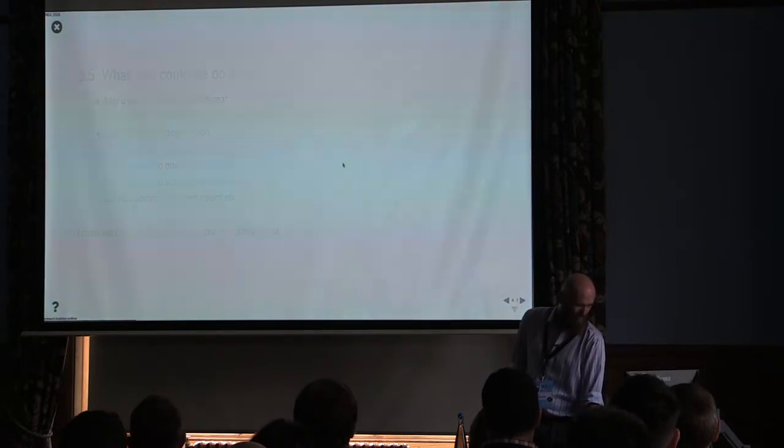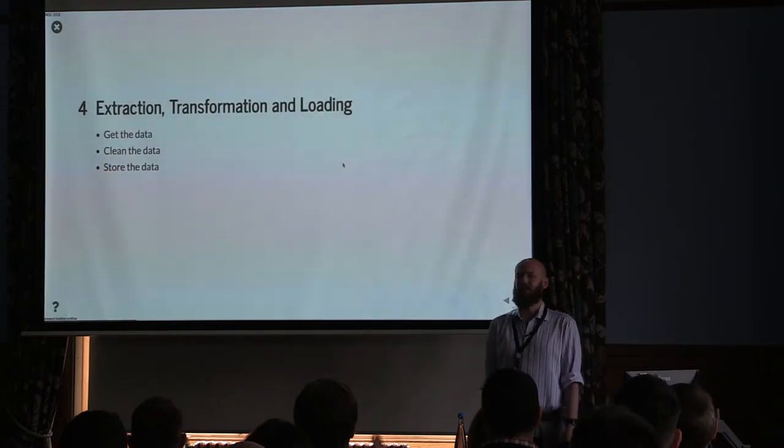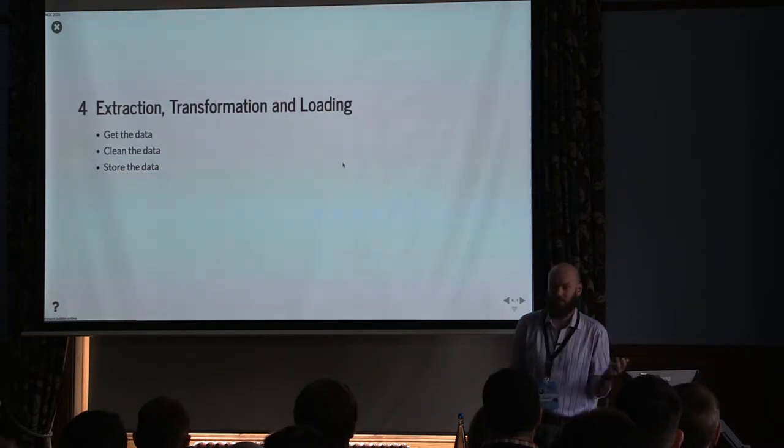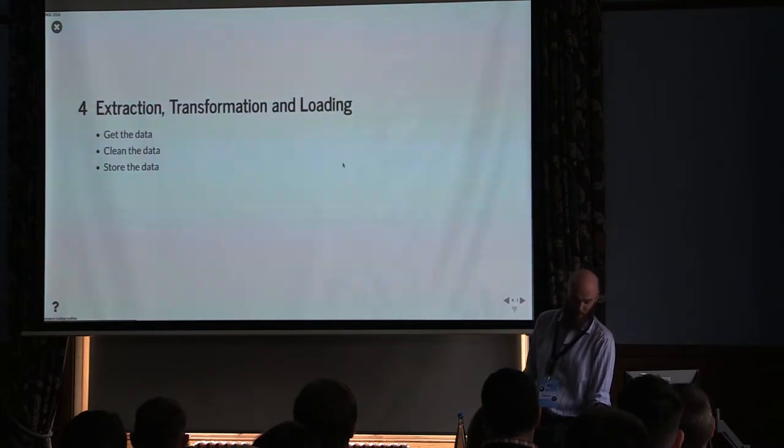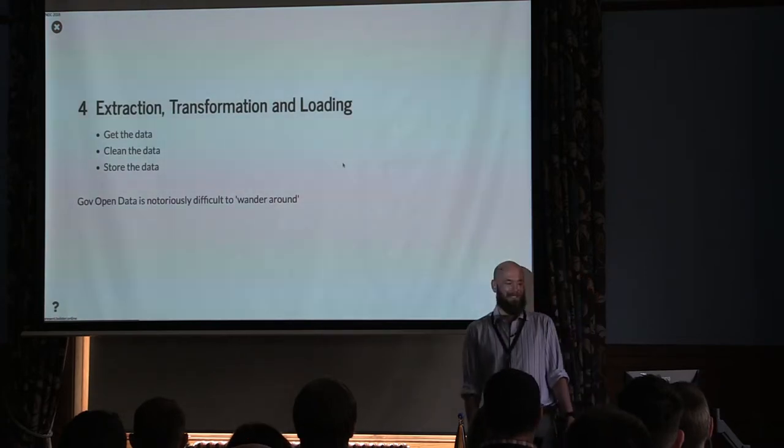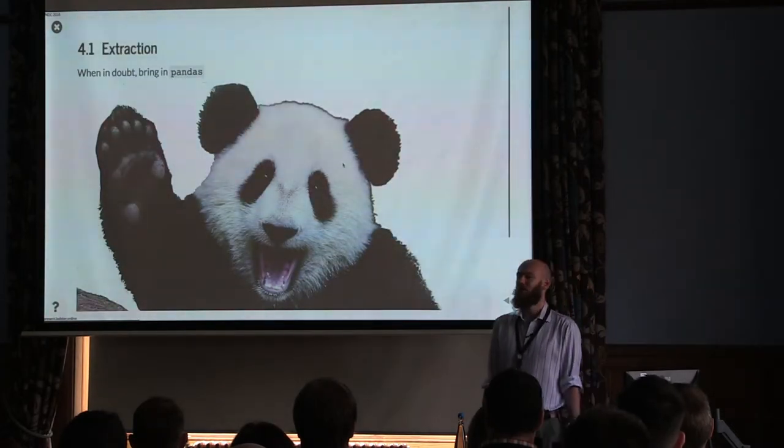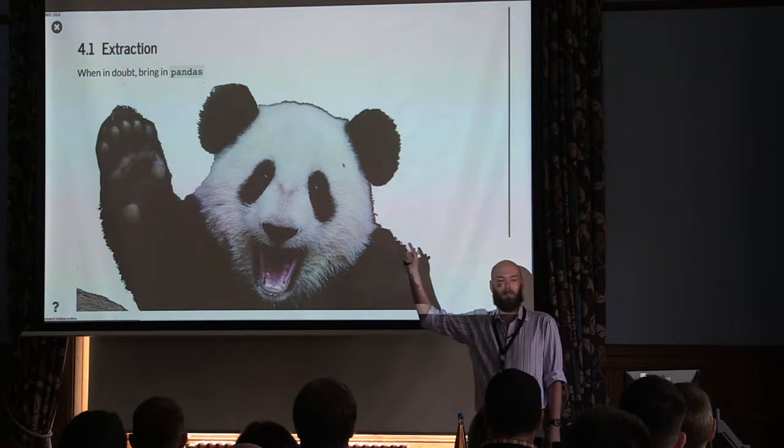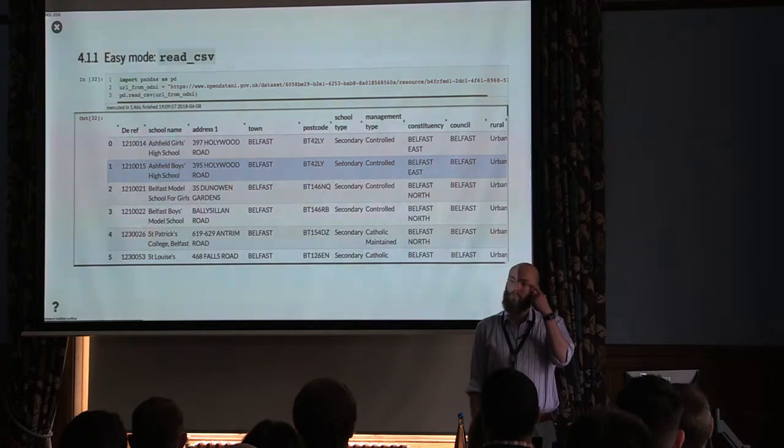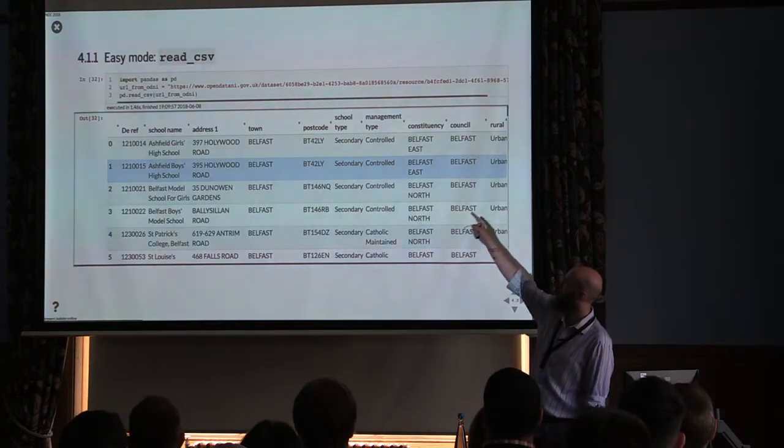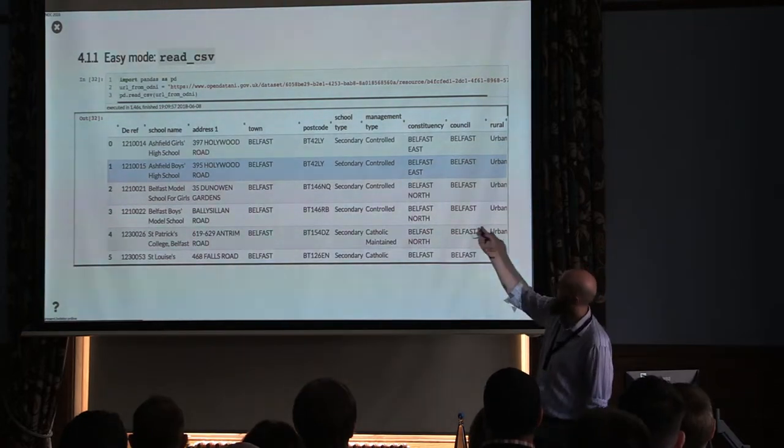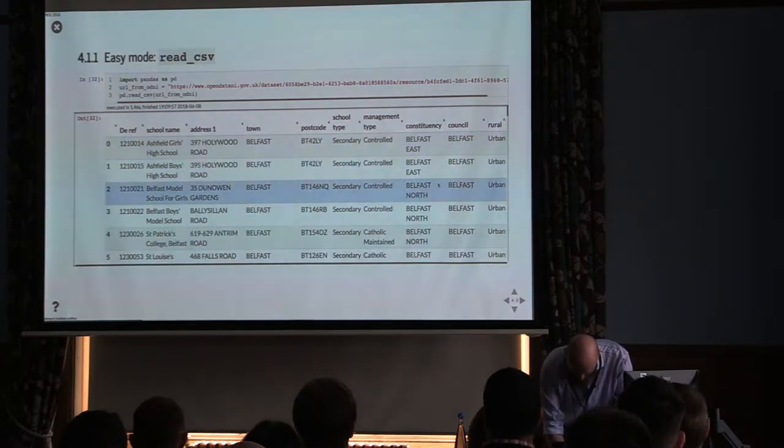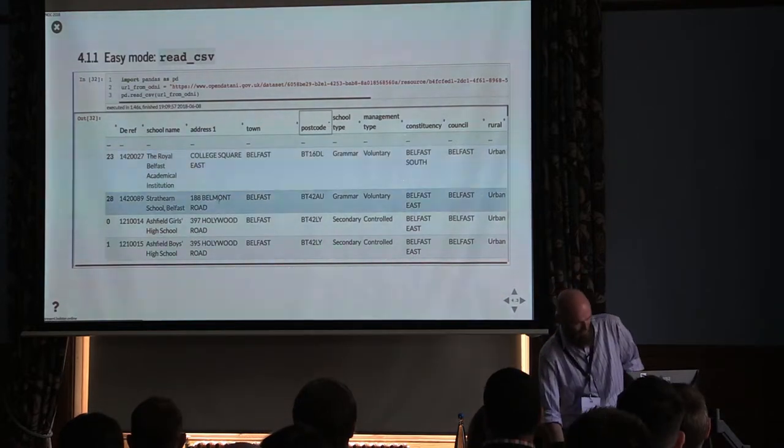First things first. Who's familiar with the phrase ETL, extraction, transformation and loading? Basically summarizes down to get the data, clean the data, store the data. Government open data is notoriously difficult to wander around. Let's start off with a couple of examples. When in doubt, Pandas is a fantastic Python data manipulation library that just makes life so much easier. Easy mode, you basically go to open data and find the URL for the CSV file and pop it in the top and just read it straight from PD dot read CSV. You get the columns, you get explorable data. If you have extensions in your Pandas, you can do sorting and things like that.